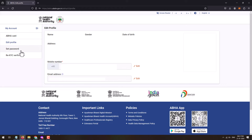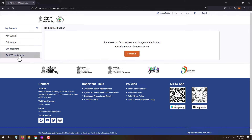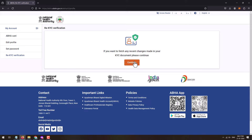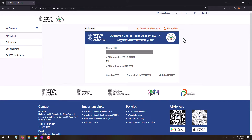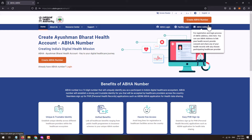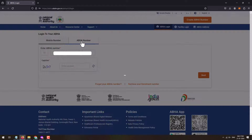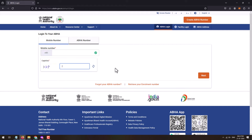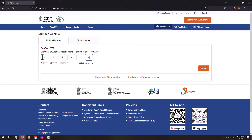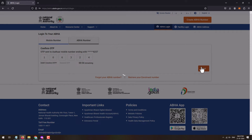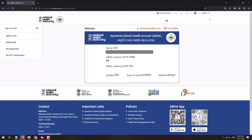You can navigate to Edit Profile — in the profile you can set a password and also perform re-KYC verification in case your Aadhaar details have been changed. Once you are registered, you will be able to login to the ABHA portal and view your ABHA card. Just visit the website, click on the Login button, login using your mobile number or ABHA number, solve the captcha, click Next, enter the OTP received on your registered mobile number, and click Next to login.